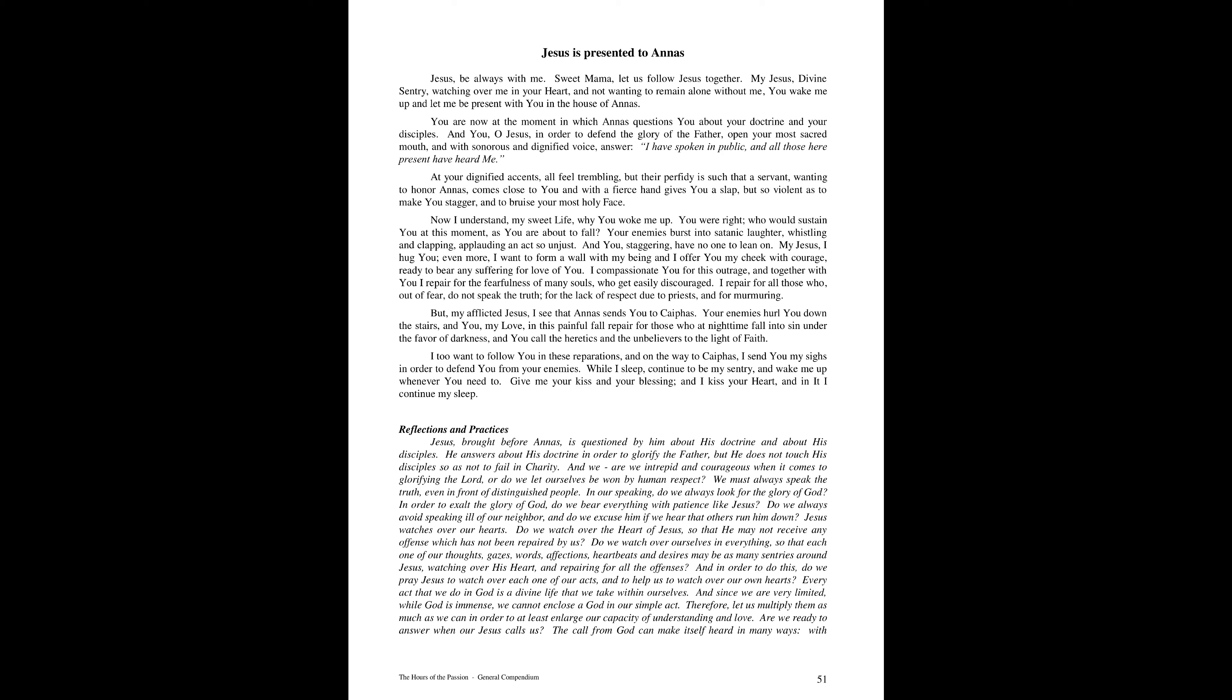We must always say the truth, even in front of distinguished people. In our speaking, do we always look for the glory of God? In order to exalt the glory of God, do we bear everything with patience like Jesus? Do we always avoid speaking ill of our neighbor? And do we excuse him if we hear that others run him down?